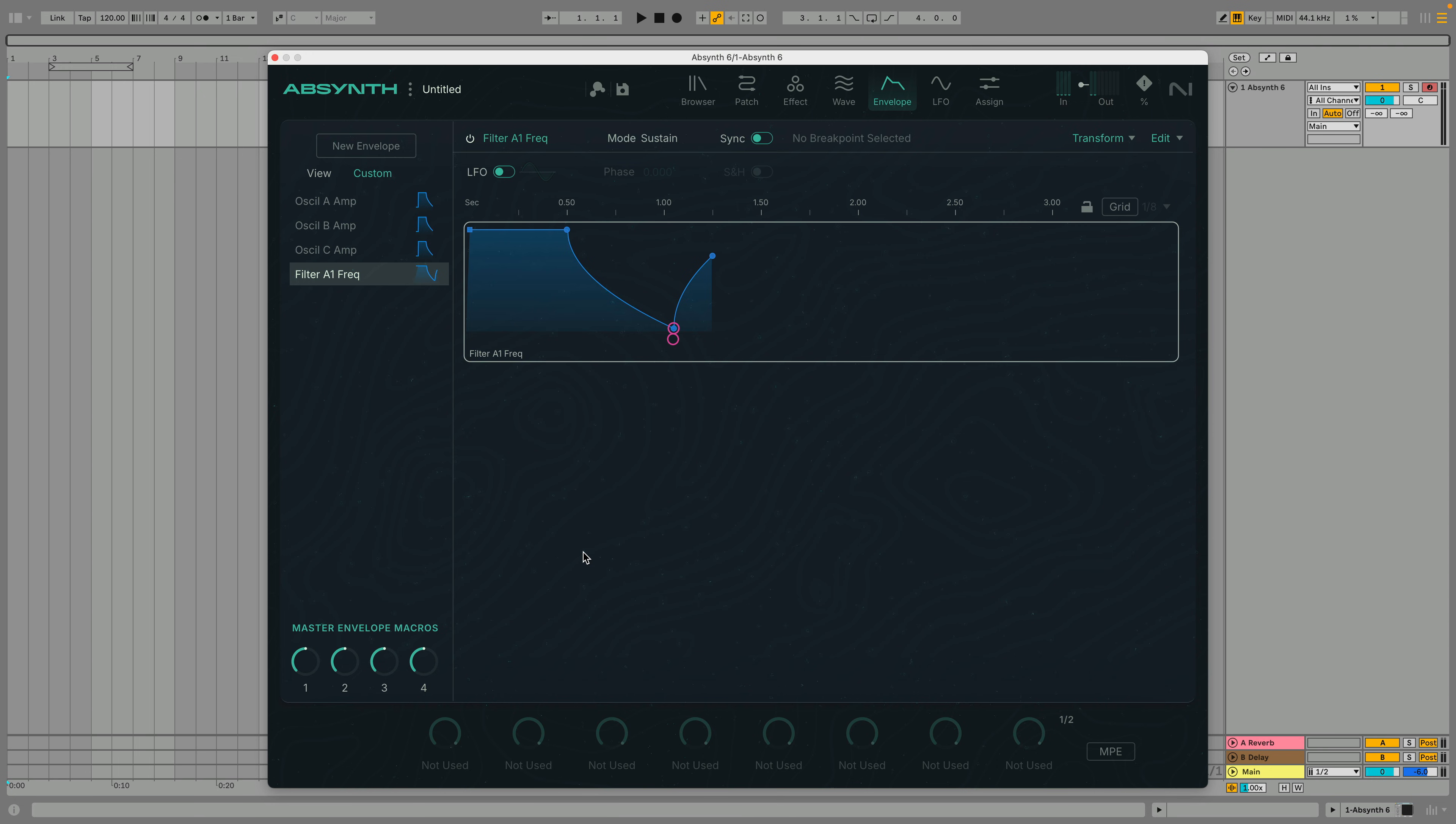We can also add or remove breakpoints by holding Command on macOS or Control on Windows and clicking the envelope.